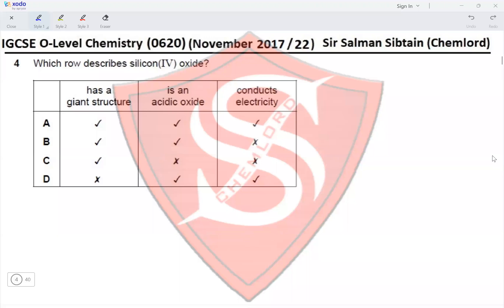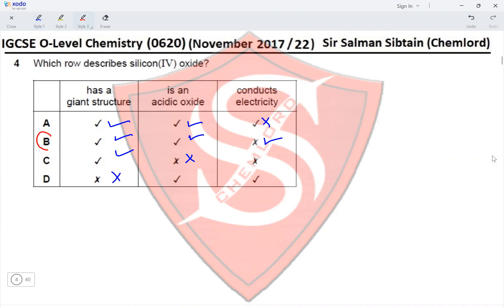Question 4: Which row describes silicon dioxide? It has a giant structure — yes, so option D is eliminated. It is an acidic oxide — yes, so option C is eliminated. It conducts electricity — no, so option A is eliminated. Therefore option B is the correct answer.